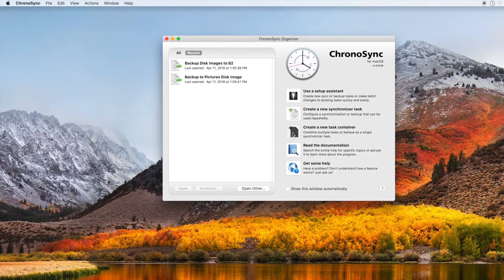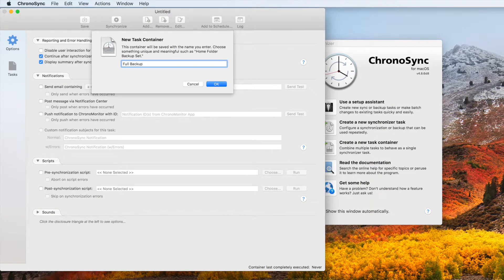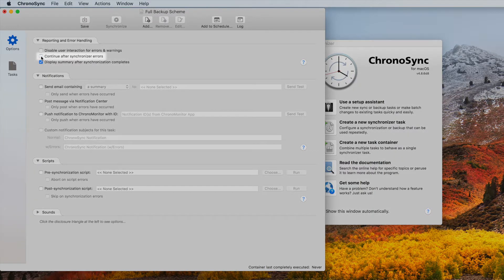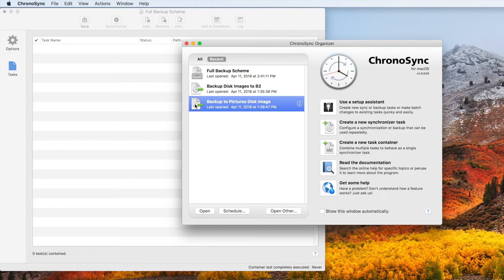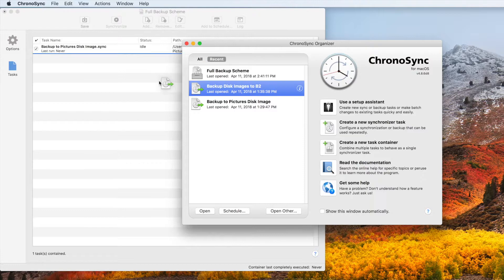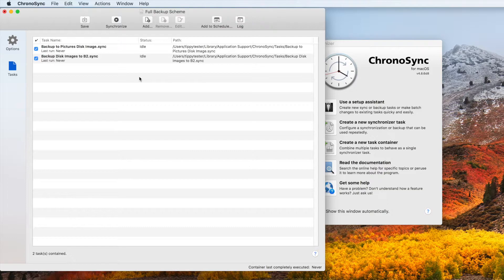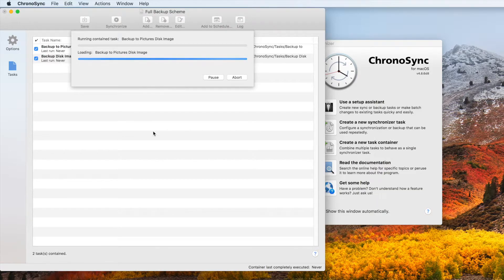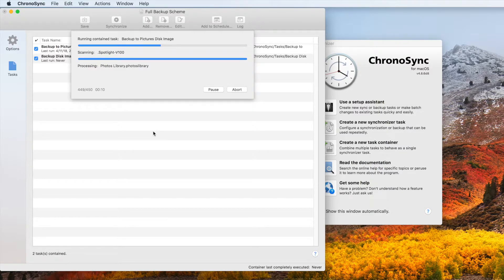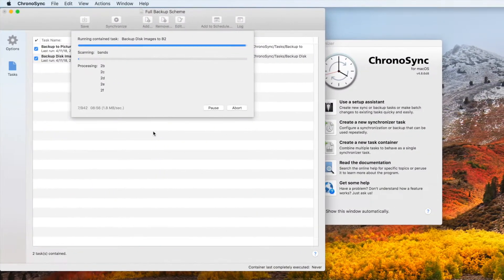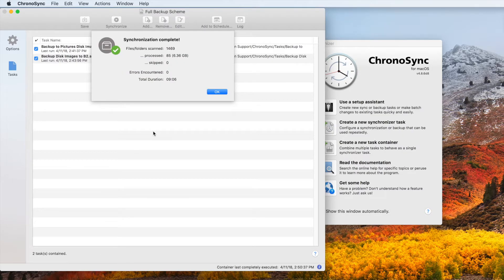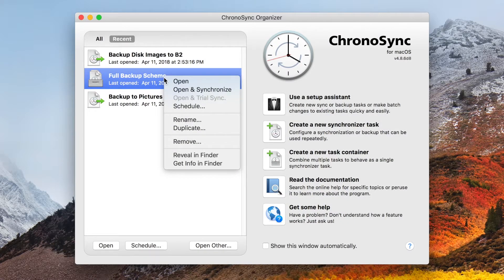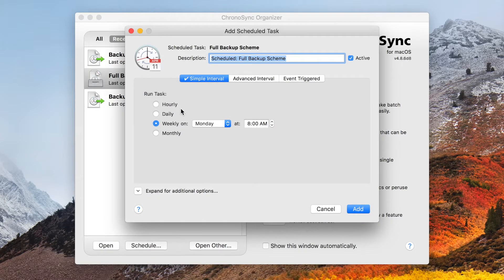Now that we are finished, it is time to put our backup scheme all together. To do this, we create a container task that will run both of these backup tasks in sequence. Usually the default settings are adequate, but in this case we want to disable the Continue After Synchronizer Errors setting. Switching to the task panel, we then drag in our two backup tasks. The order the tasks appear is the order that they will run, so it is important that our backup to disk image task is added first. Now when we run this container, the first task backs up our pictures library to the disk image. Then the second task backs up the disk image to the Backblaze B2 cloud storage. Notice how the entire process runs in less than 10 minutes, which is much faster than the initial backup. At this point, you can continue to run the container manually whenever you want to backup your data, or you can schedule it to run automatically.